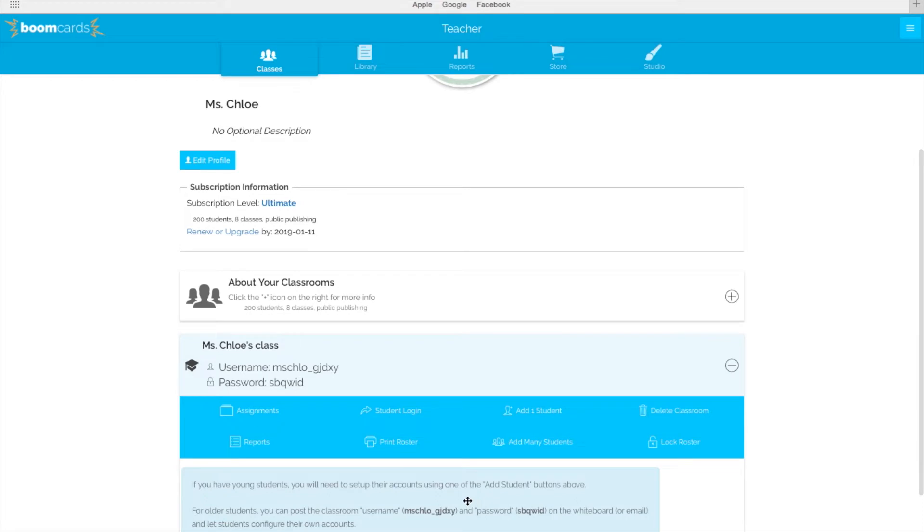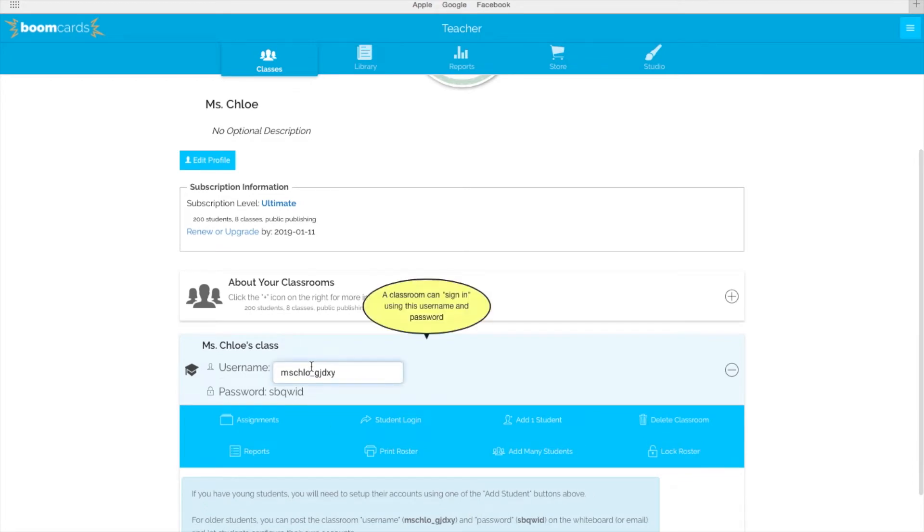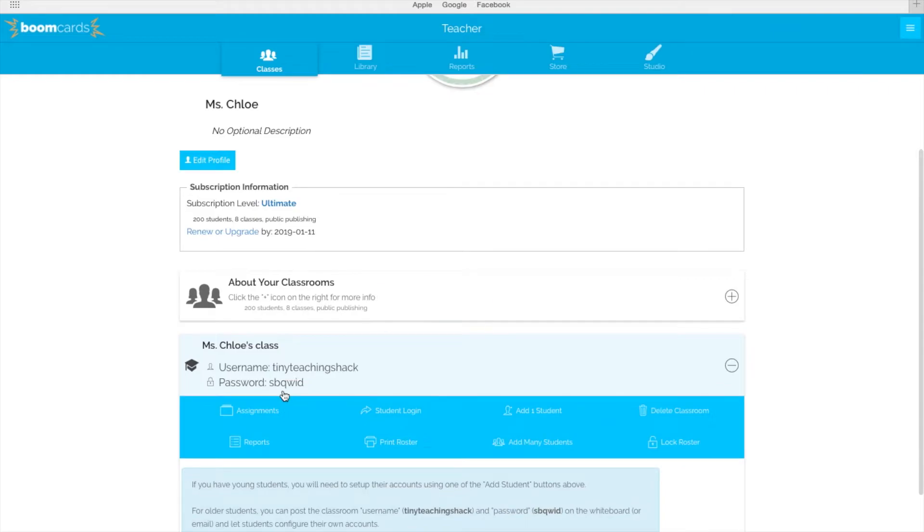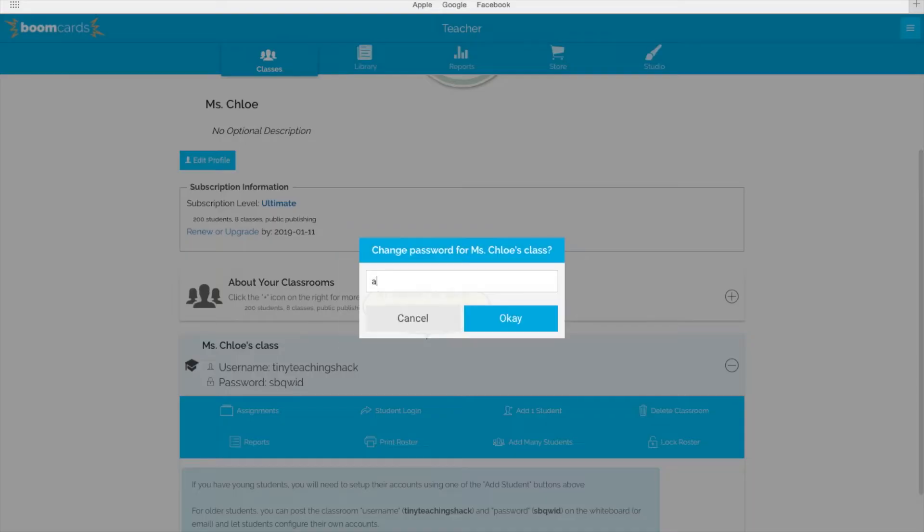You can easily change your username and password. For example, I'll change my username to Tiny Teaching Shack and password to ABCD.